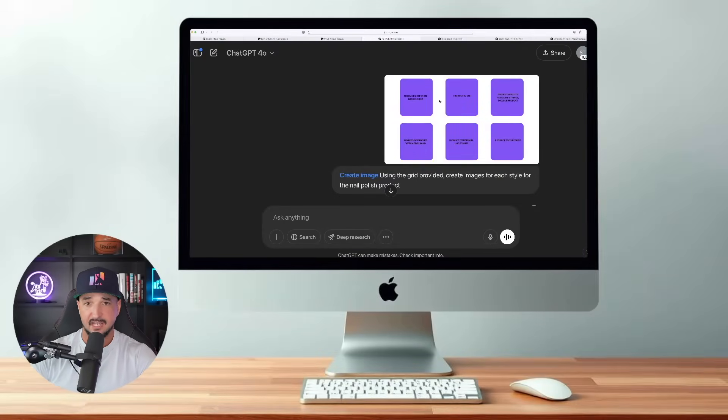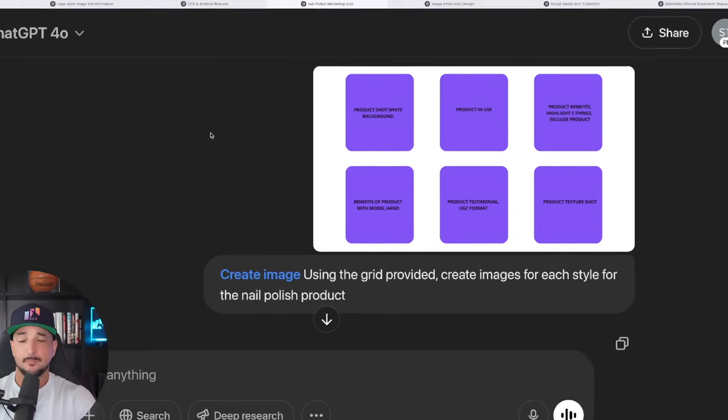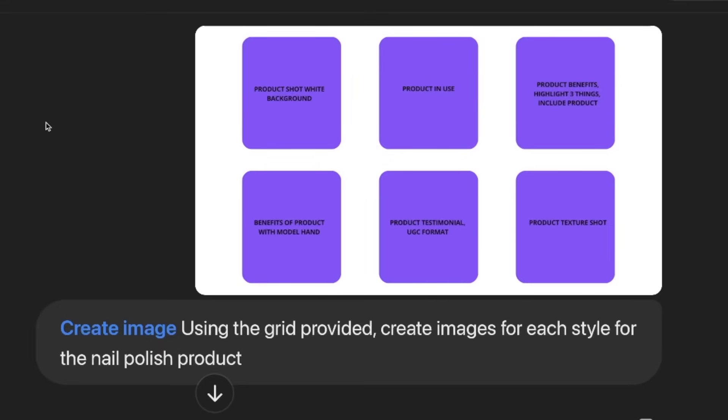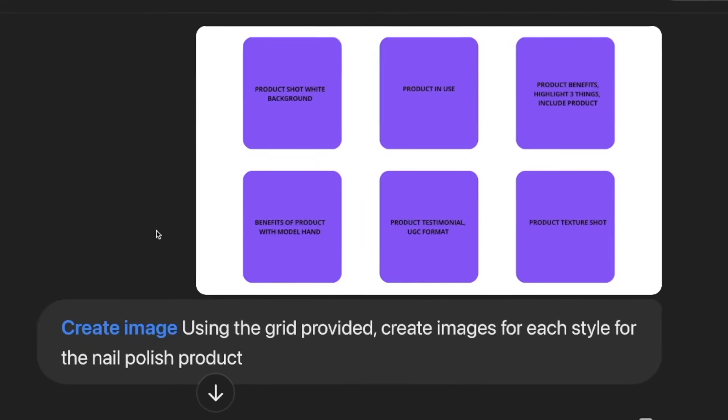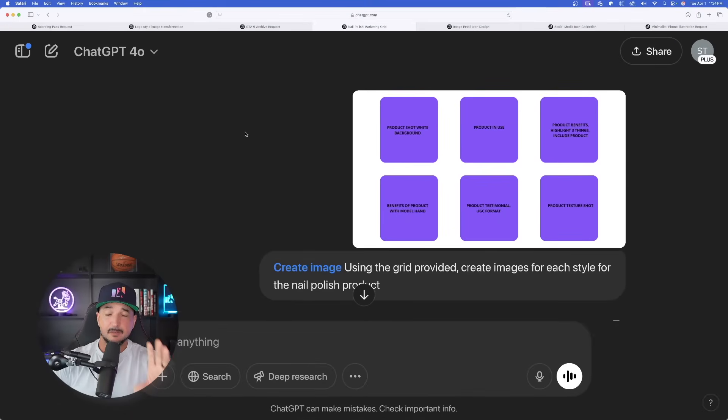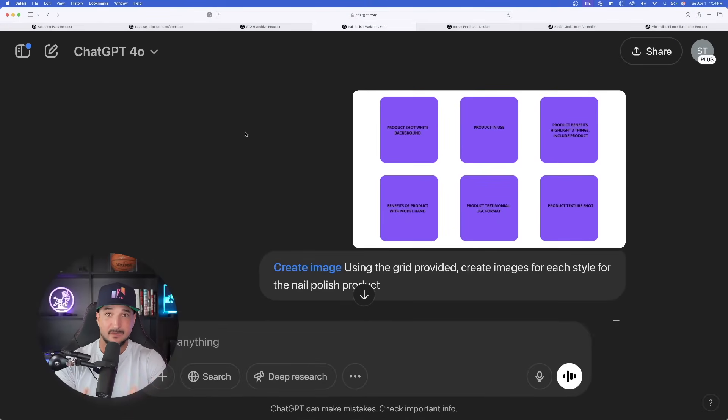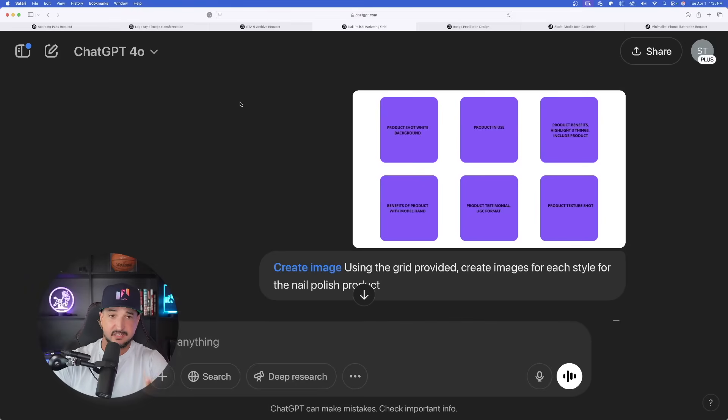Back over here in ChatGPT you can see there is my grid that I made in Canva that I uploaded. The actual prompt is very simple: using the grid provided, create images for each style for the nail polish product. To be completely fair to ChatGPT, I actually did mess up this prompt pretty bad because not only was I supposed to upload the grid, I was actually supposed to also upload a photo of pink nail polish. I forgot the pink nail polish, but let's see if ChatGPT could still work around that.